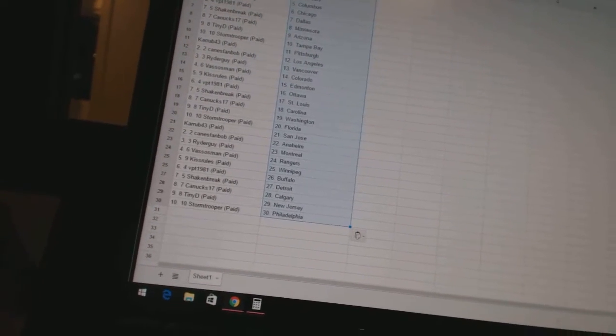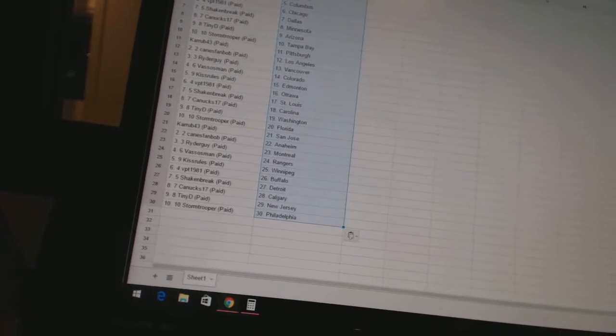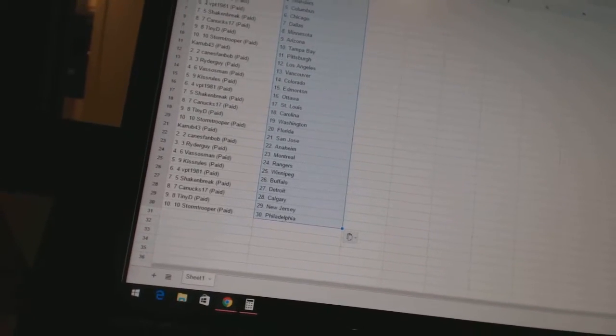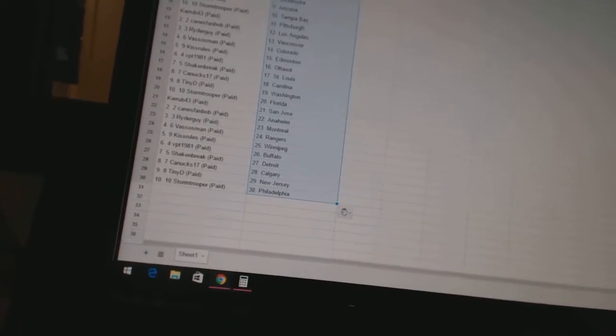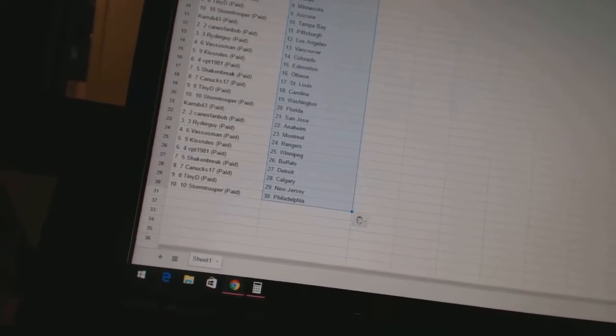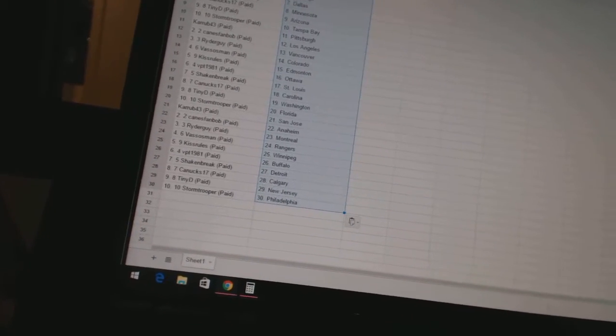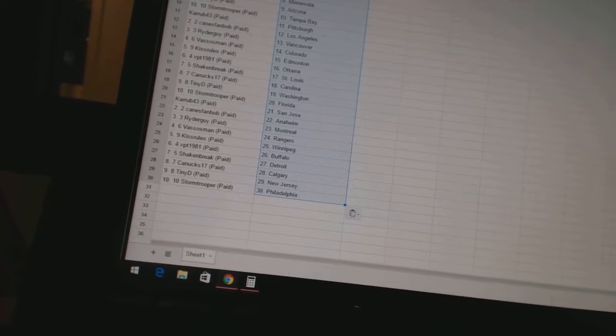Canuck 17 has Carolina, Tiny D is Washington, Stormtrooper has Florida, Curb 43 has San Jose.